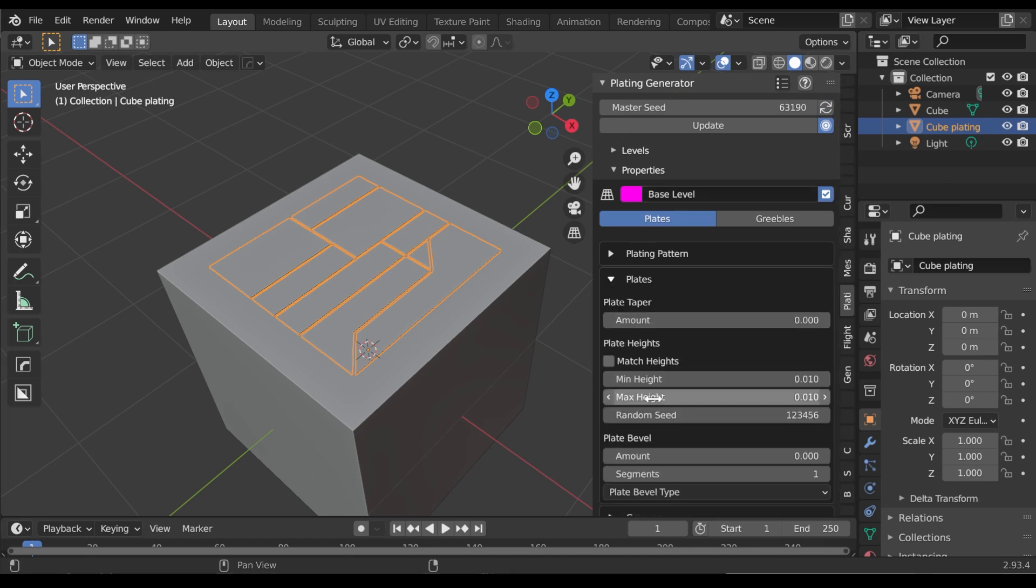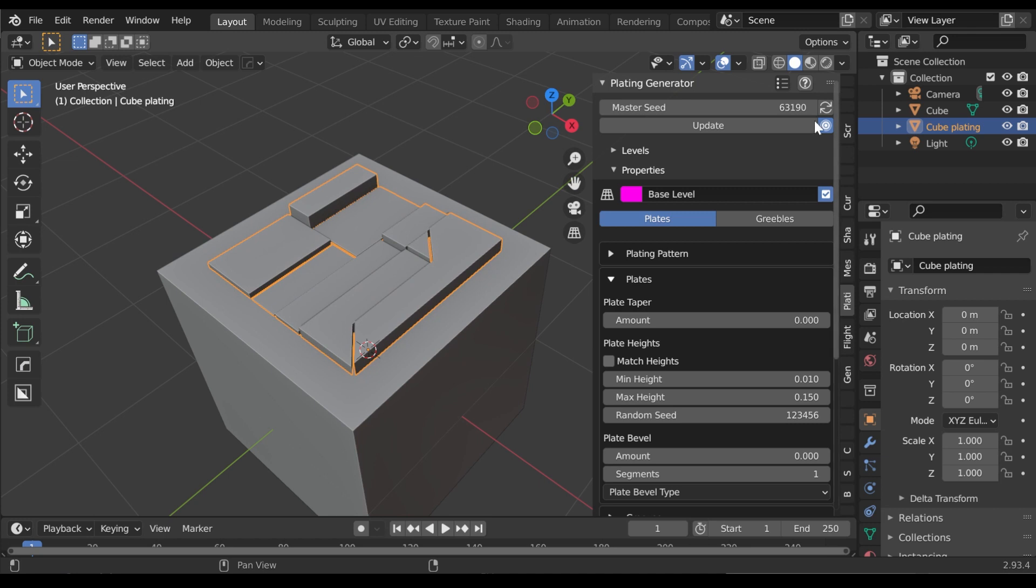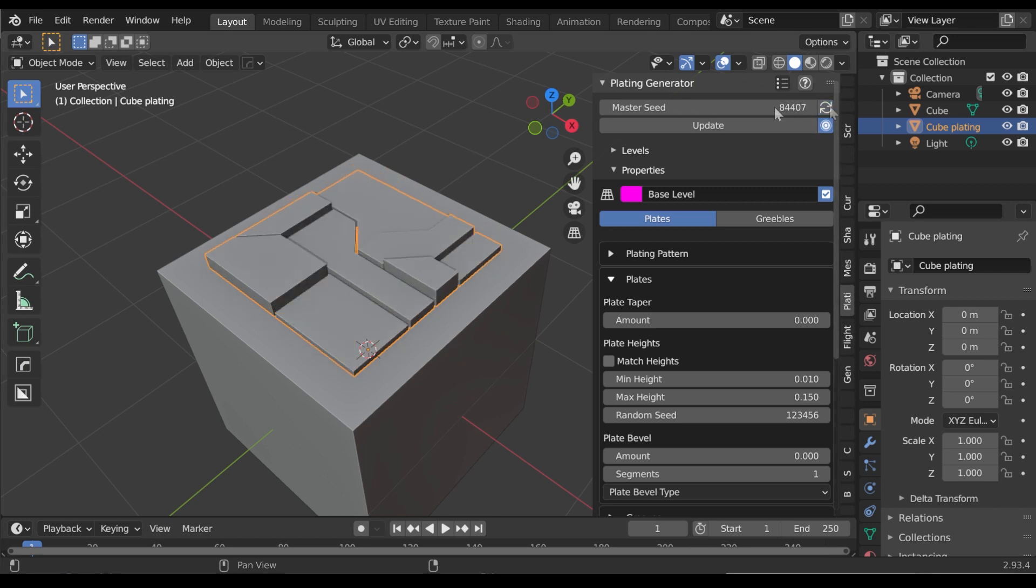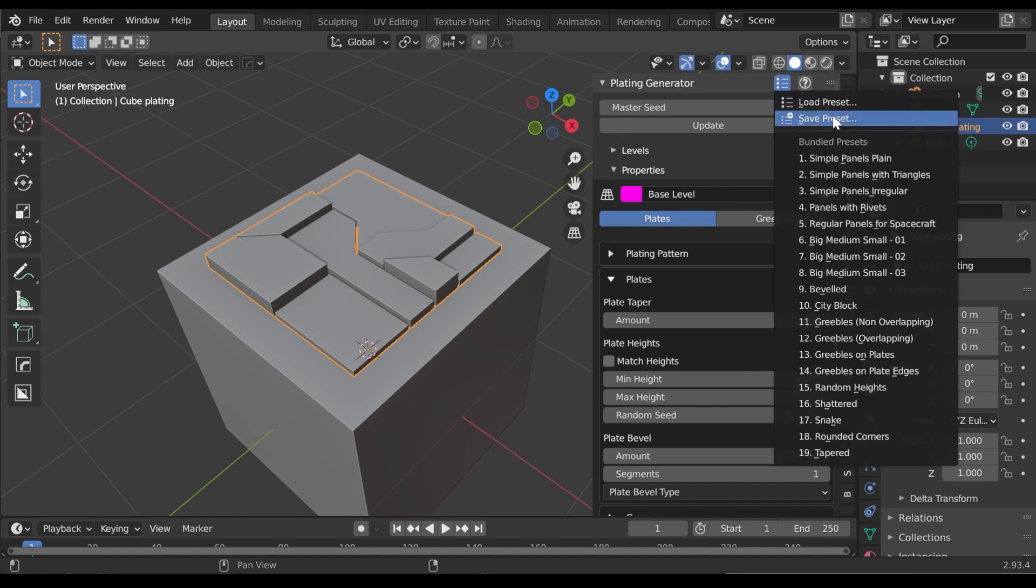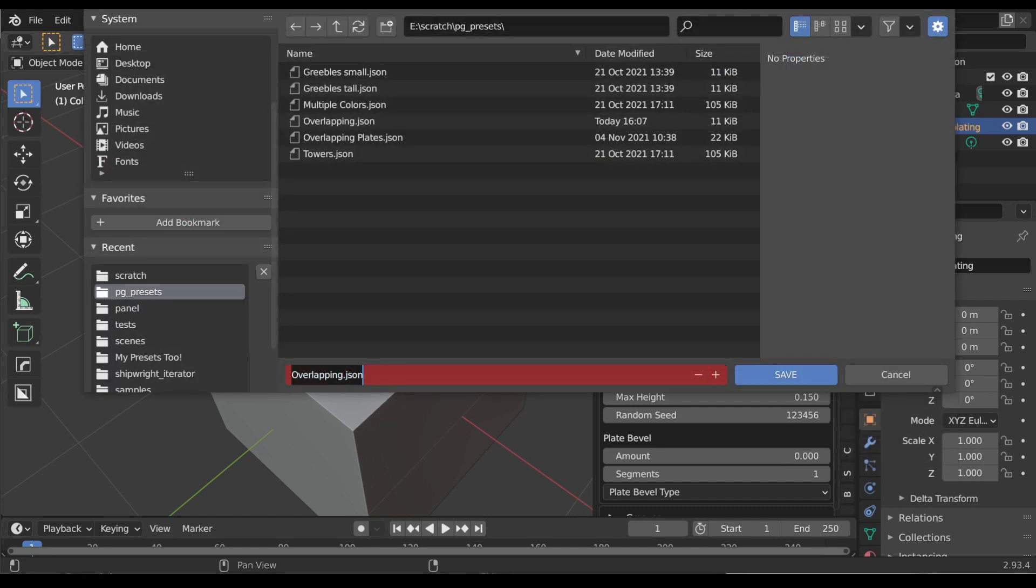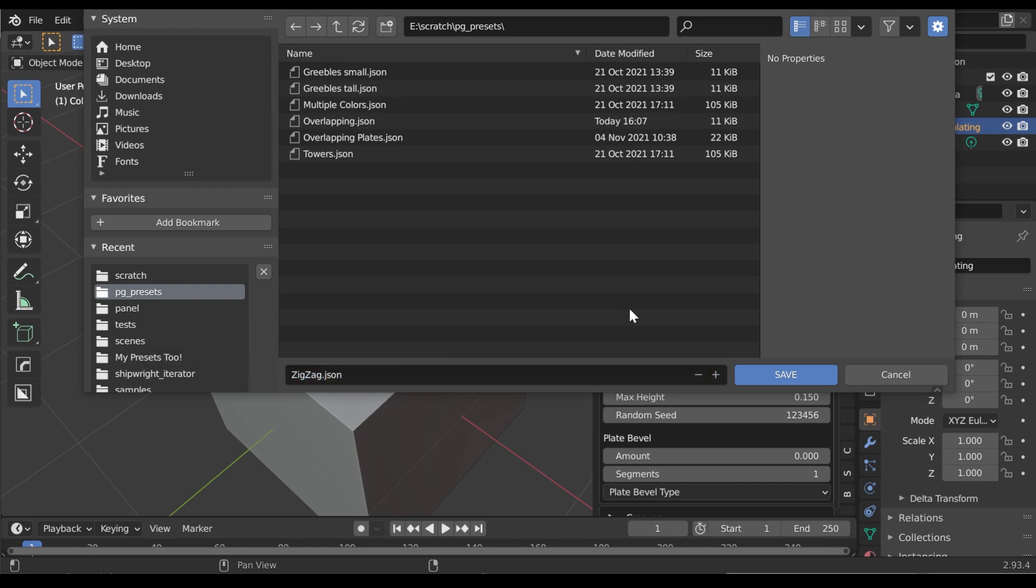To save a setup you have made yourself, take the following steps. With the object selected, click the same menu option in the panel as before and select Save Preset. Save the file in a directory of your choosing.